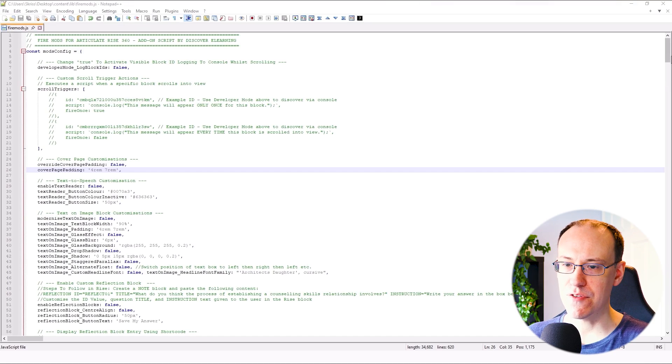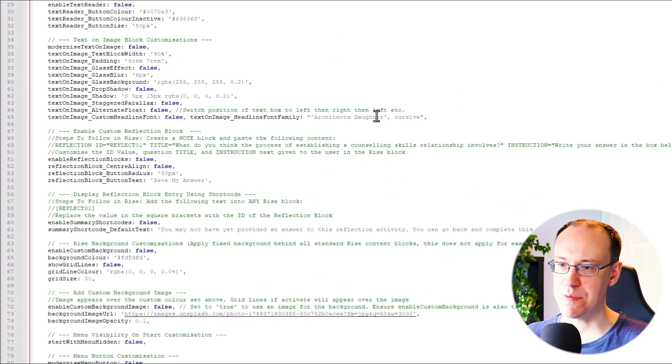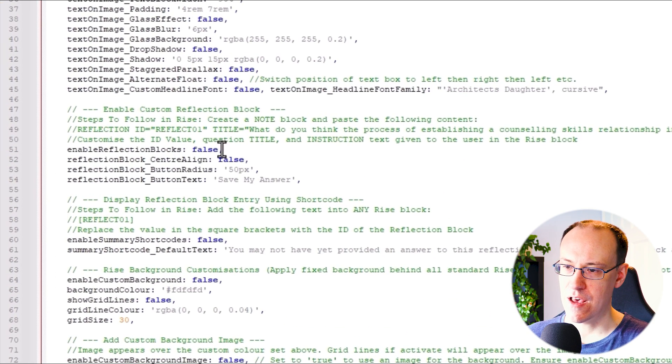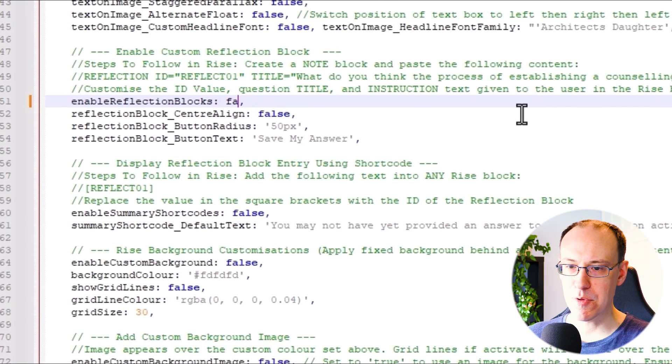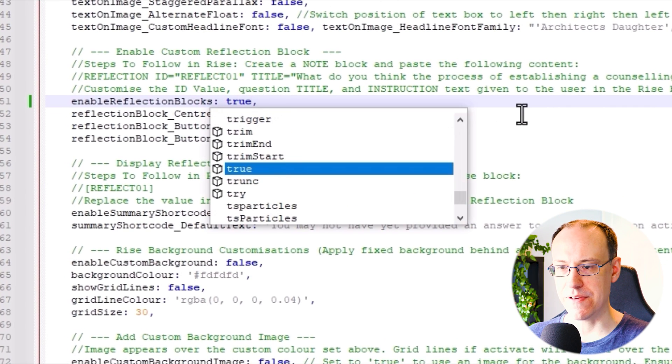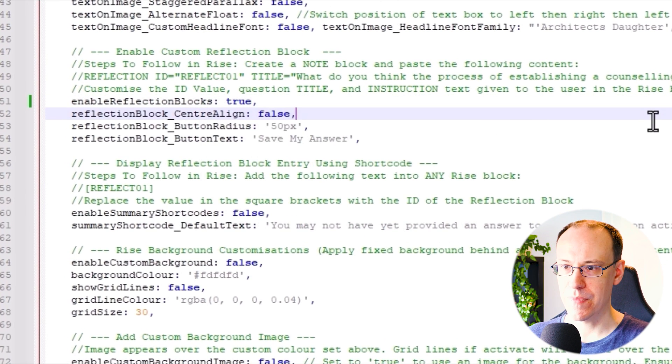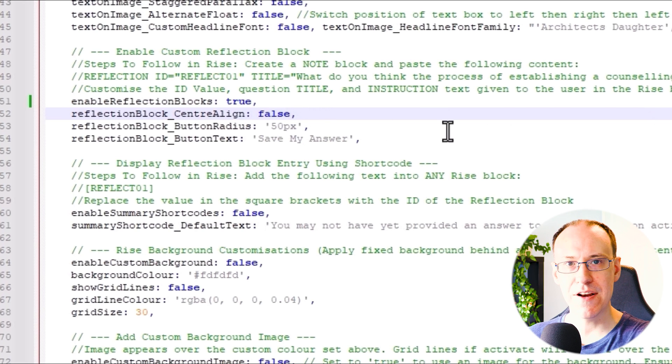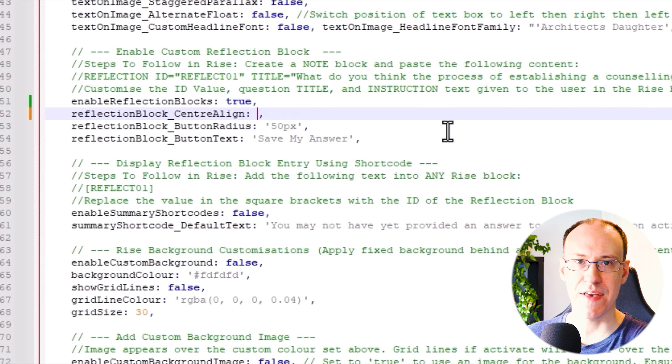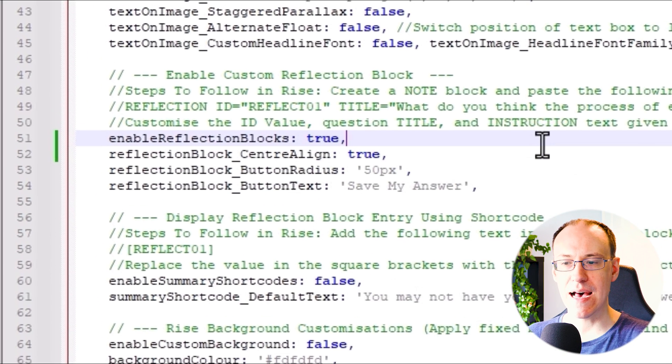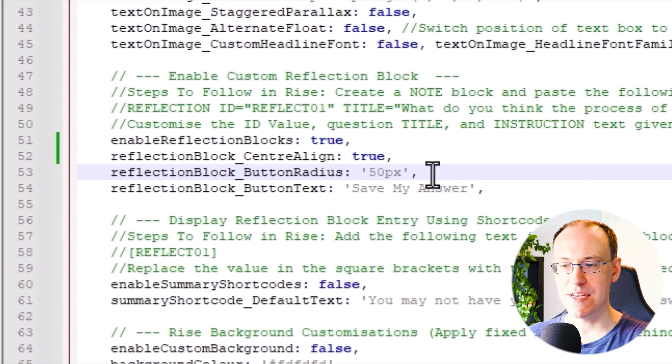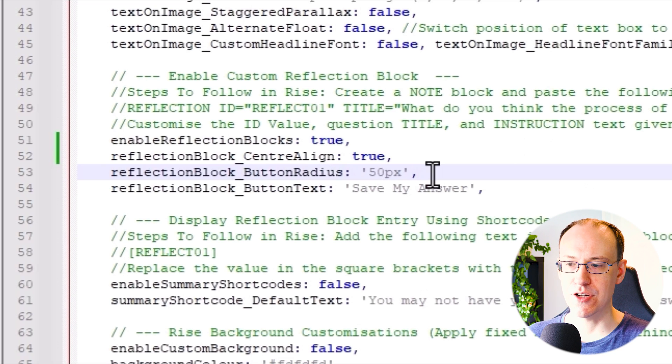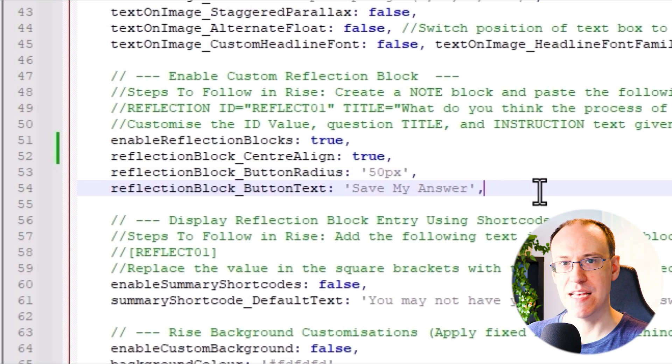First of all, you'll find the Enable Custom Reflection Block section right here. Let's enable reflection blocks by changing this value to true. And then it's up to you whether you want to center align all elements within the reflection block, as well as the save button corner radius and also the text shown in the save button itself.